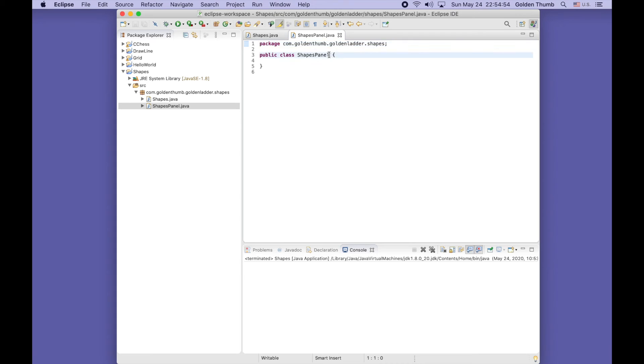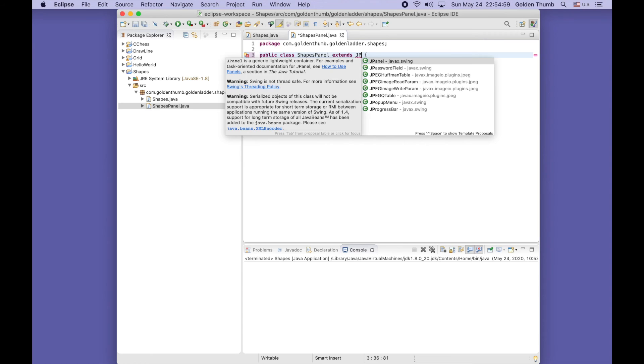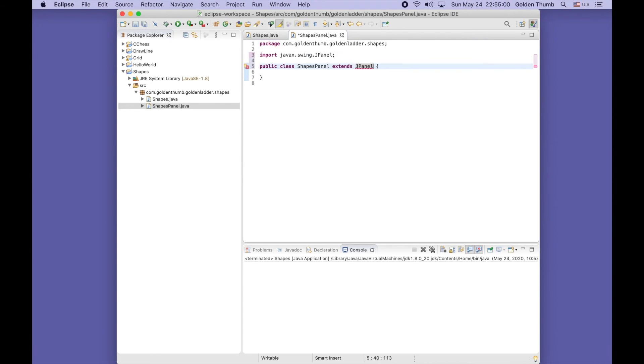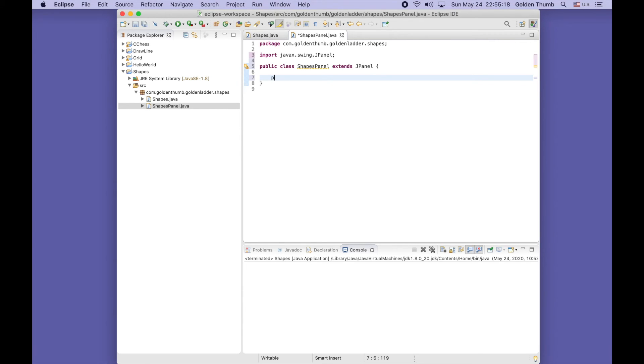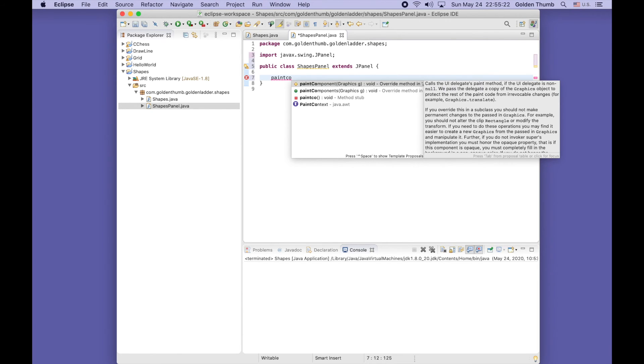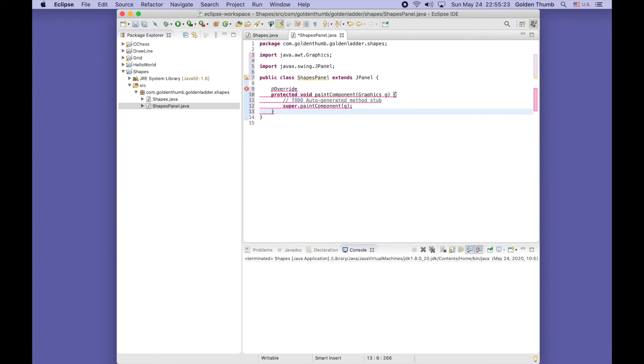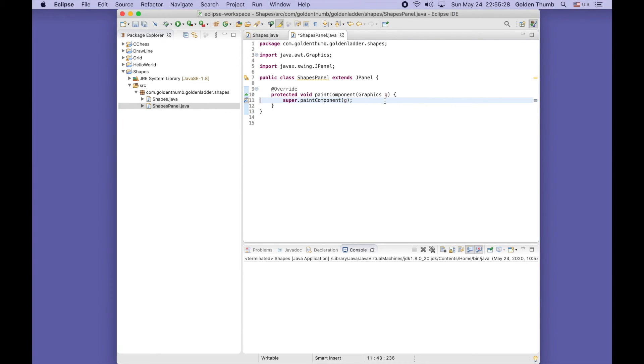Like what we did before, we need to extend JPanel, control space, yes this one. You see this line was added automatically by Eclipse. Thanks Eclipse. We need to override the paint component method. paintComponent, yes this guy. Control D to delete the line.